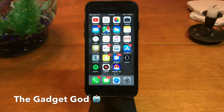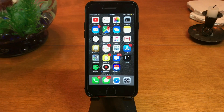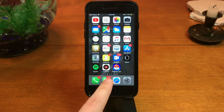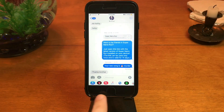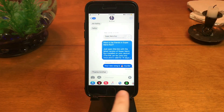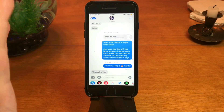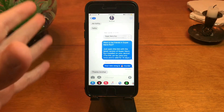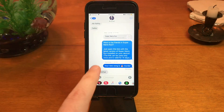The Gadget God here, and today I'm going to show you how to get rid of that annoying app store bar that appears in all of your iMessages. There it is right there at the bottom. Believe it or not, it's incredibly easy to get rid of, and it's incredibly easy to add it right back.